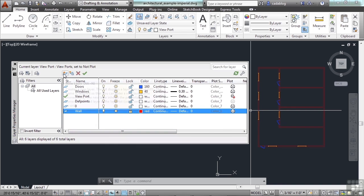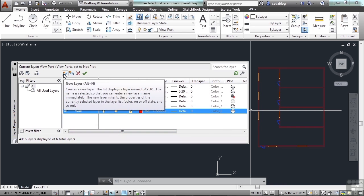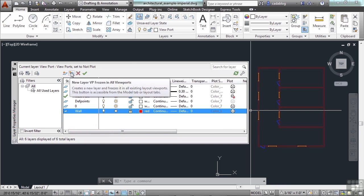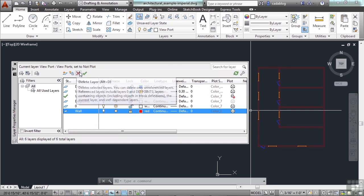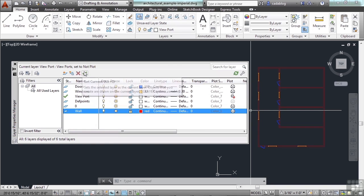You can click here to make a new layer, click here to freeze all of them in the viewport, to delete them, or to make one current.